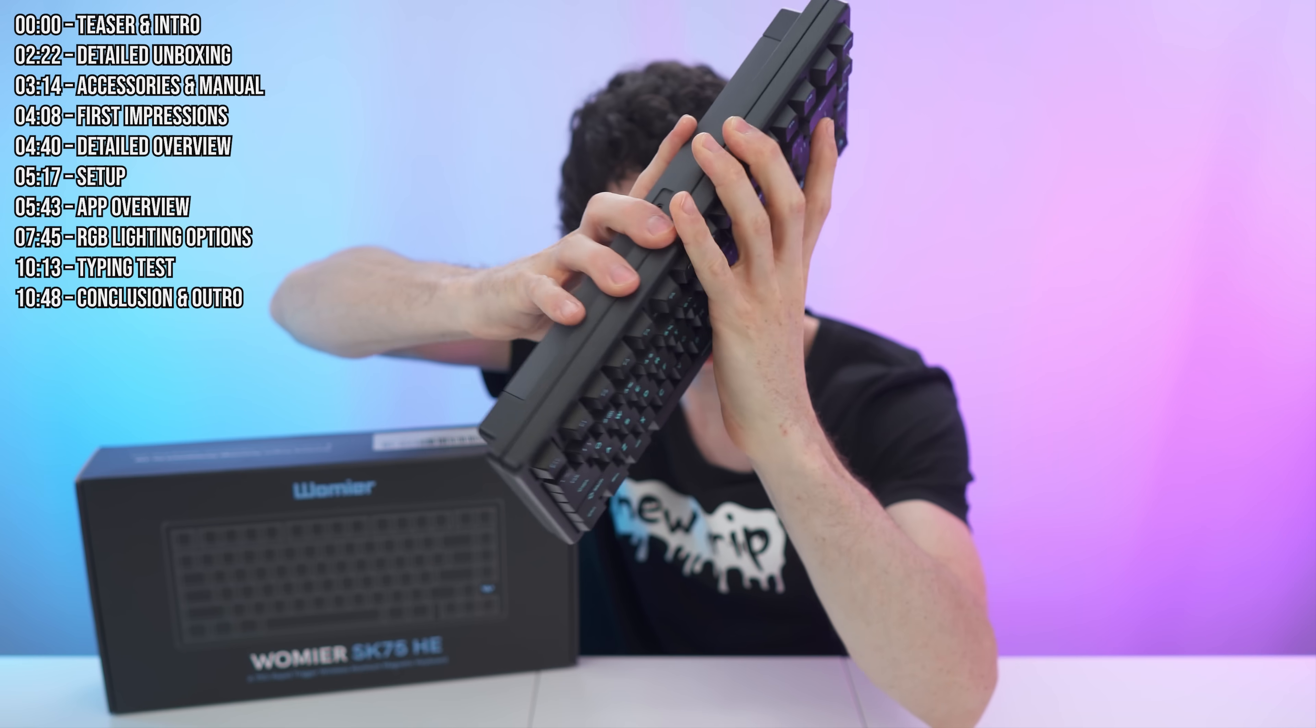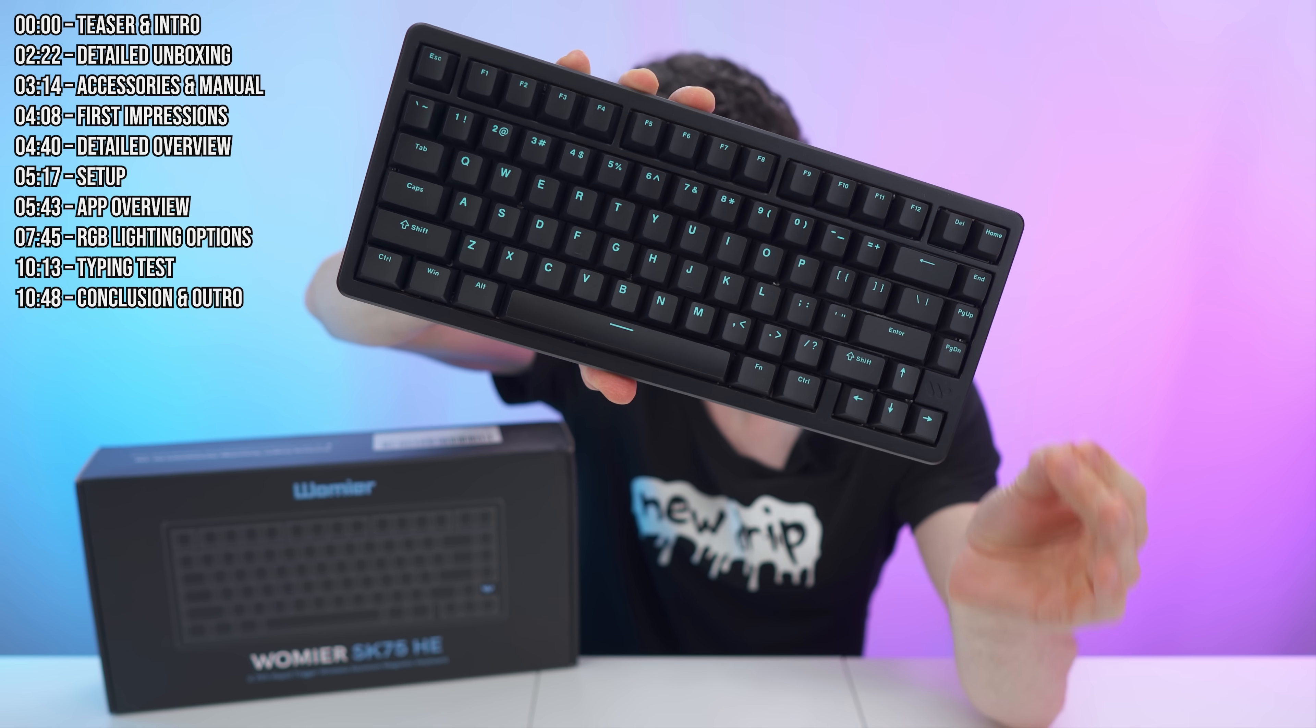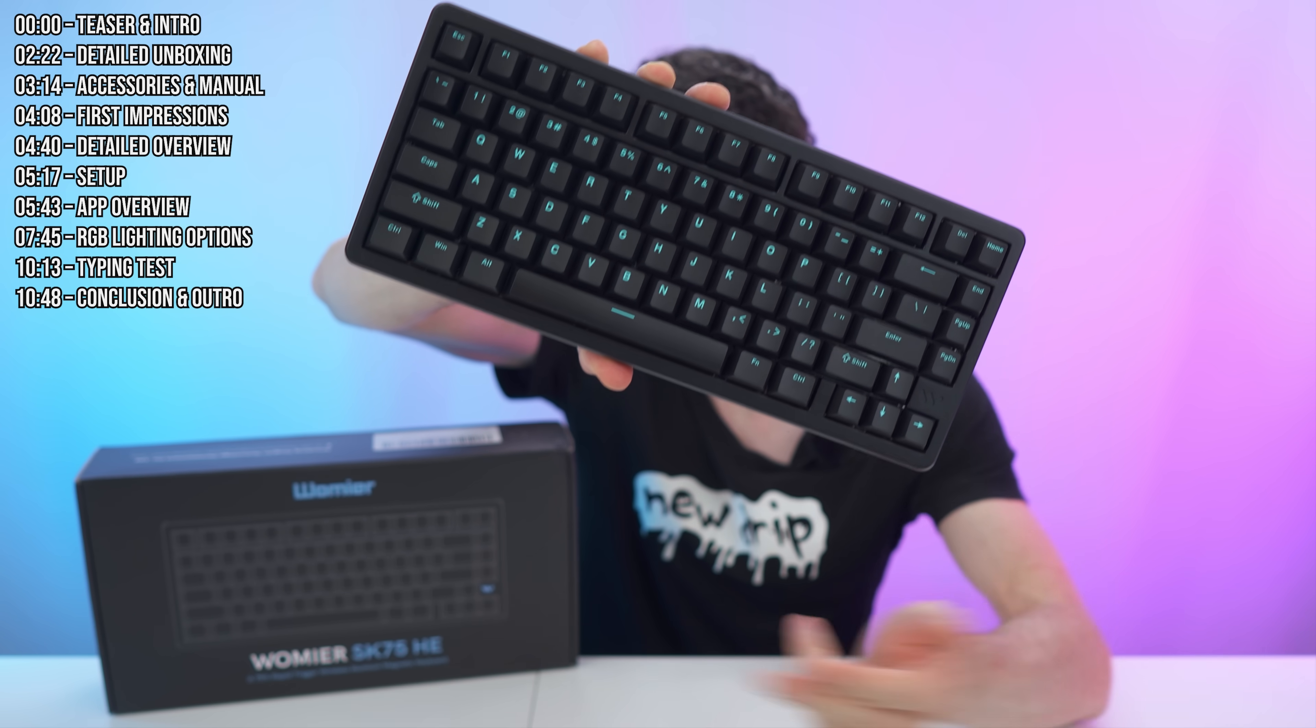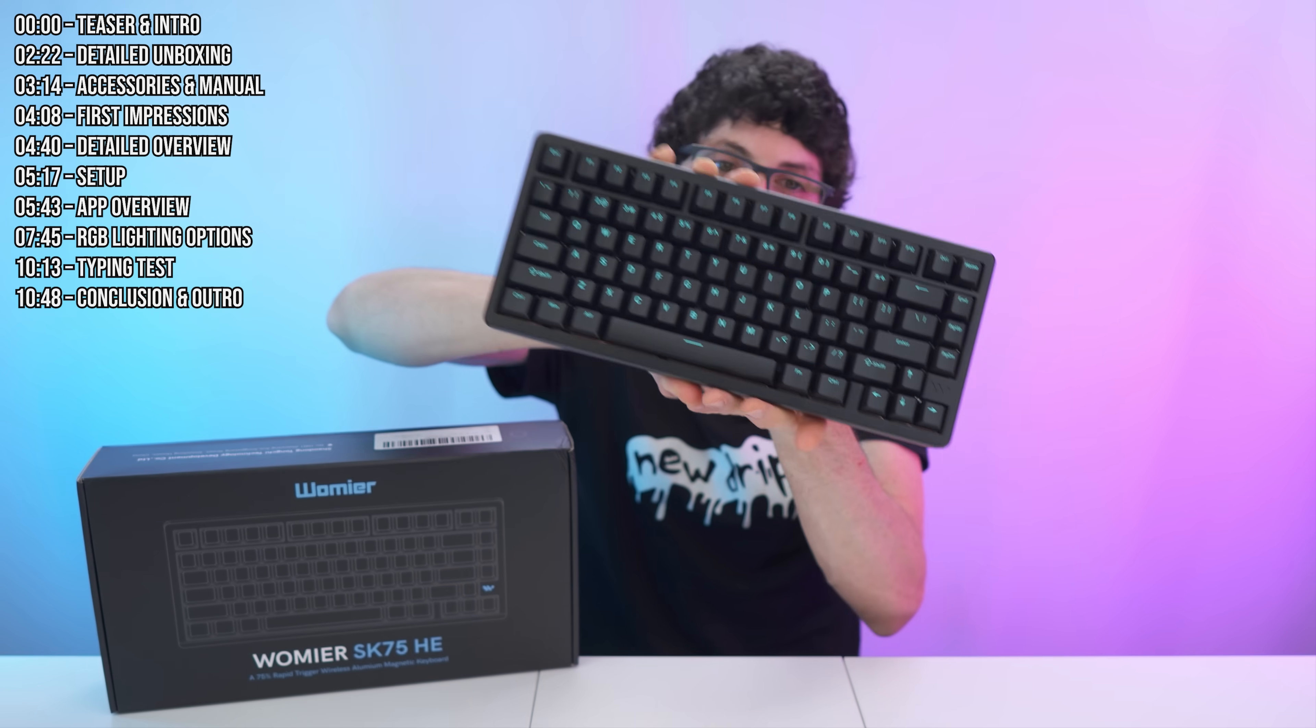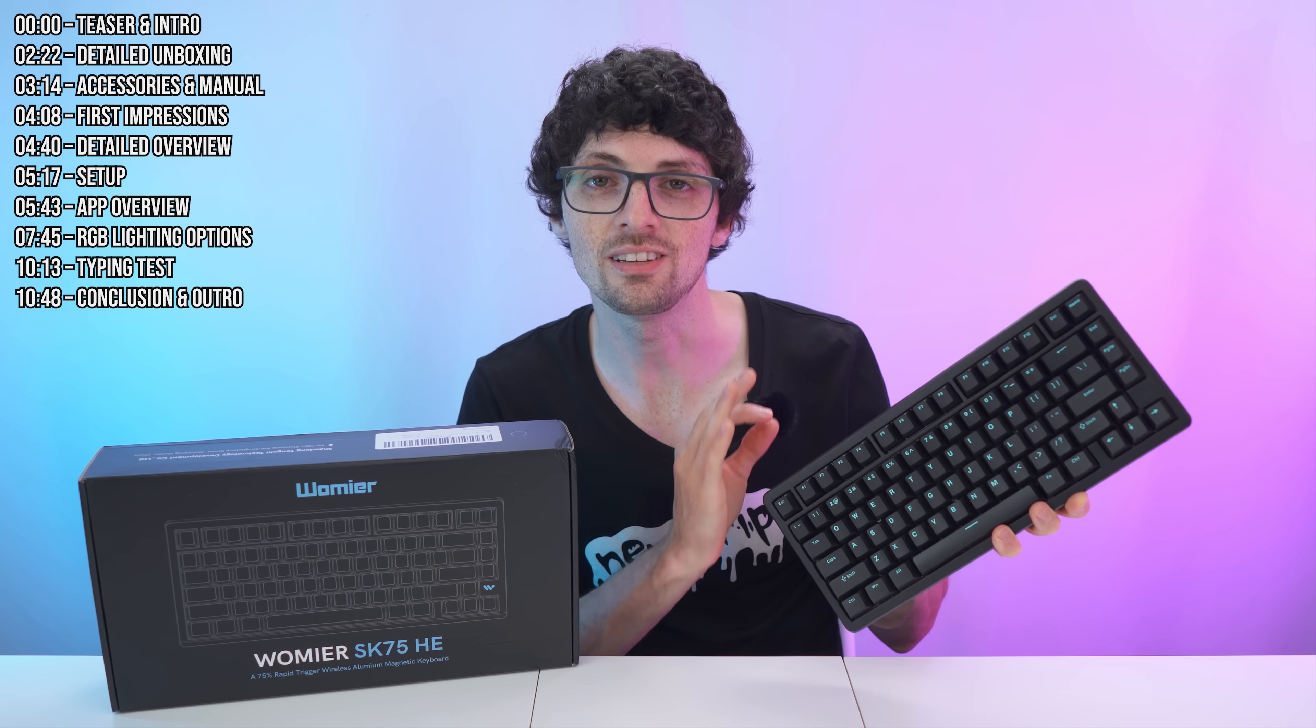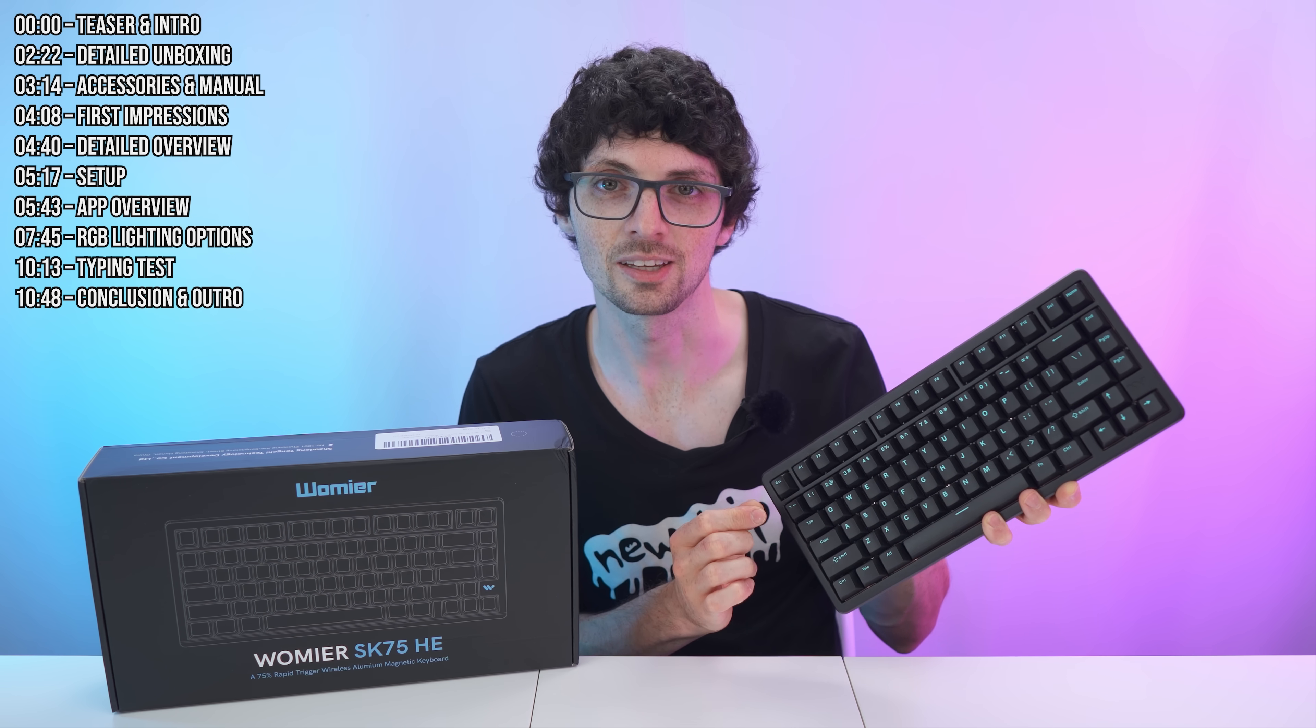This awesome looking keyboard right here is the Womir SK75 TMR keyboard, but don't get confused by the box right here. You might have seen earlier units labeled as the SK75HE, like this one right here, but it's actually the same exact hardware, just with a shiny new name that better reflects the technology that's inside.